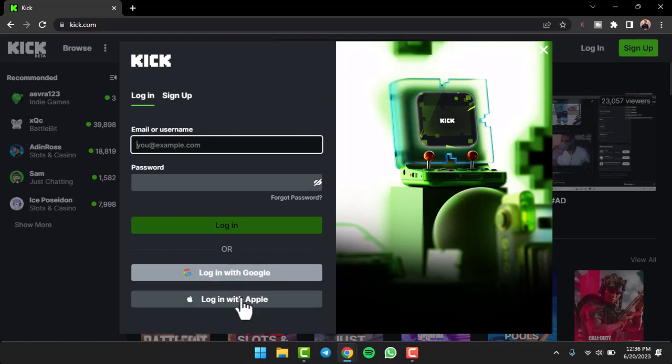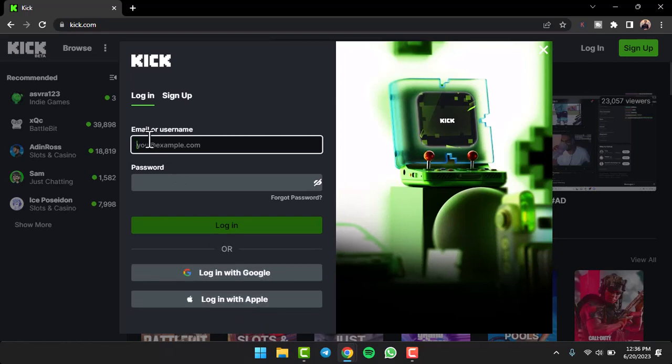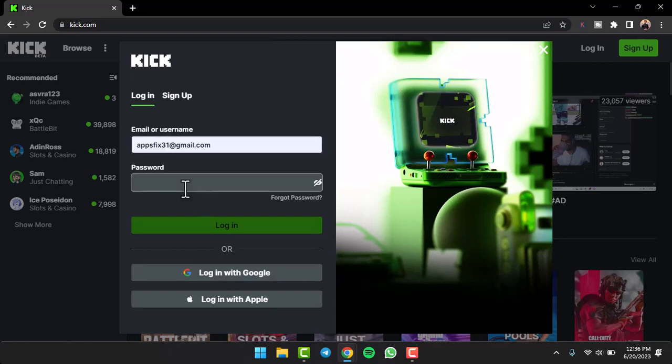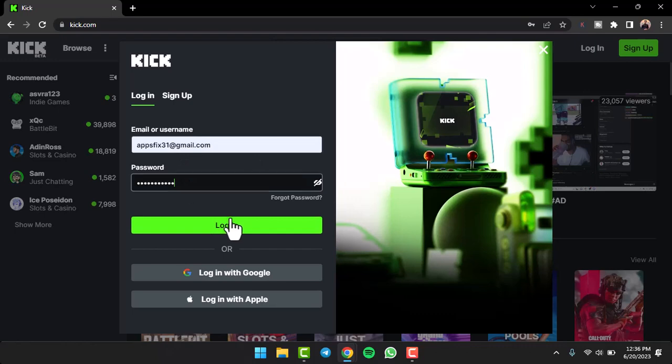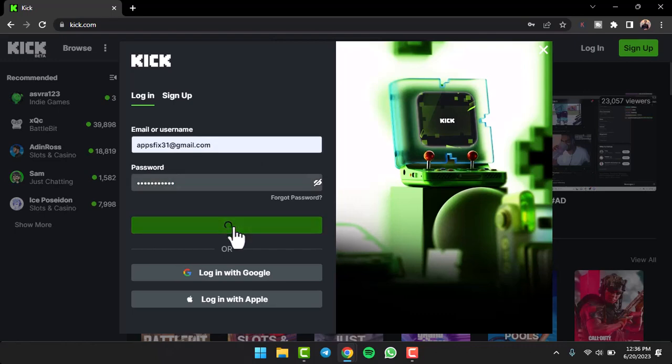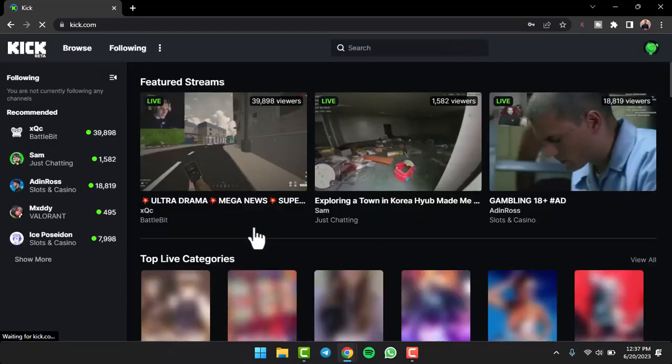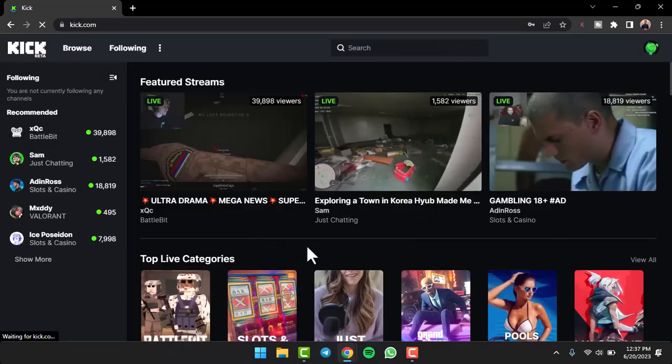Since I created my account using my email address, I'll simply enter my email address here. After that, enter the password of your Kick account and then tap on the Login option. If you don't remember your password and want to reset it, there is an option called Forgot Password.